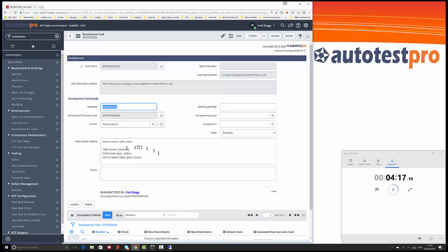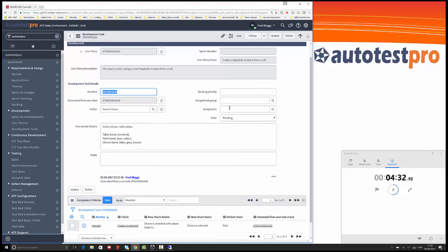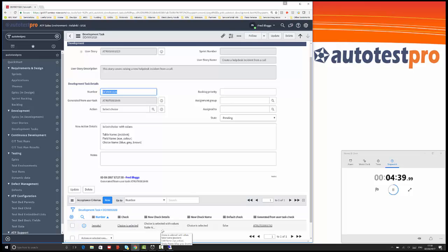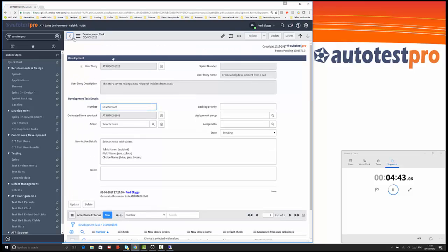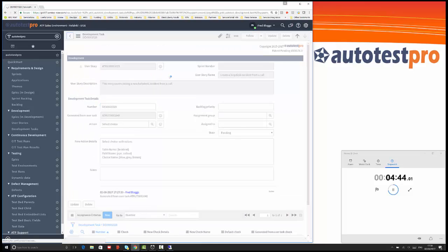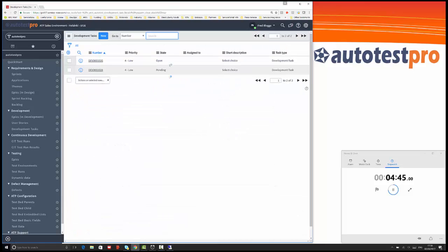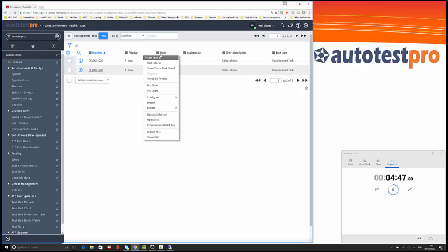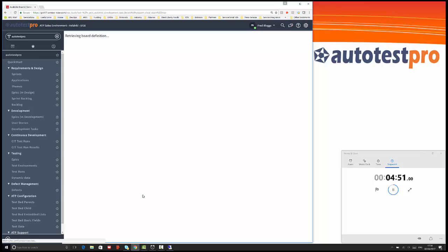Here we've got the development task created. You can see here that this task was select choice with values: incident is the table name, eye color, and we want choices blue, gray, and brown. At the moment this development task is pending. You've got all the normal fields you'd expect managing development tasks such as backlog, who you want to assign this to, and so on. We've got the acceptance criteria for this which is choice is selected.